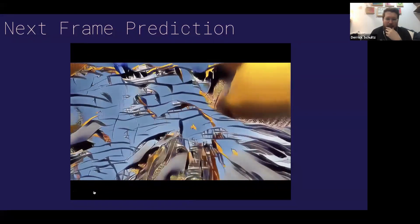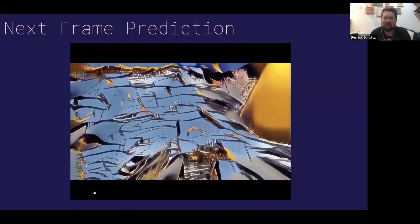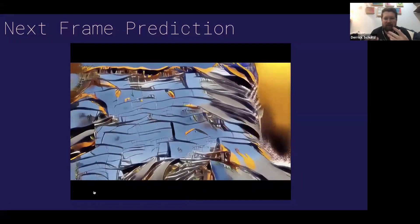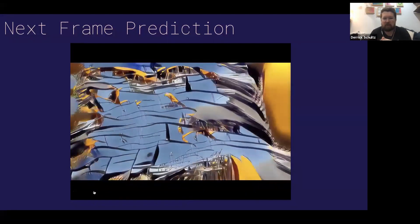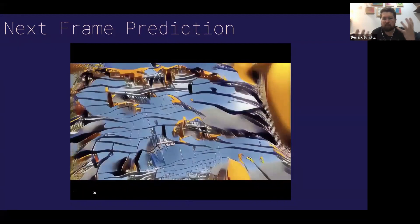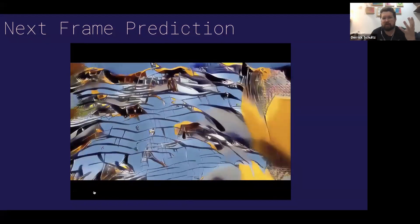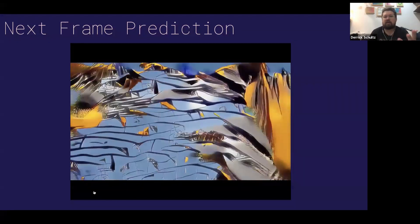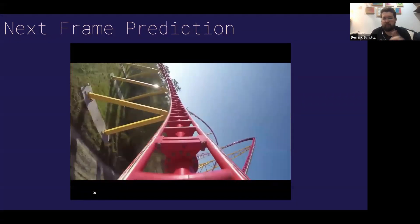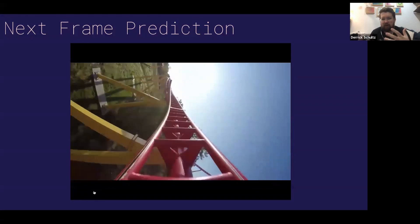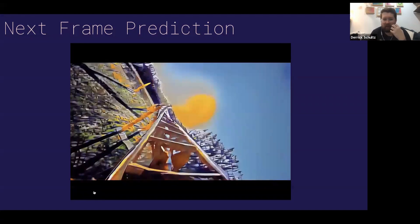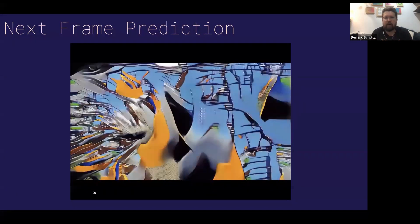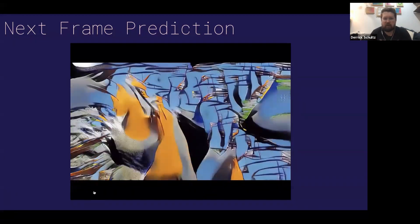We'll talk a little bit about why that is. It's a really interesting model to make some really cool, weird stuff from. It also generates video pretty seamlessly, so it's nice to explore how that works.